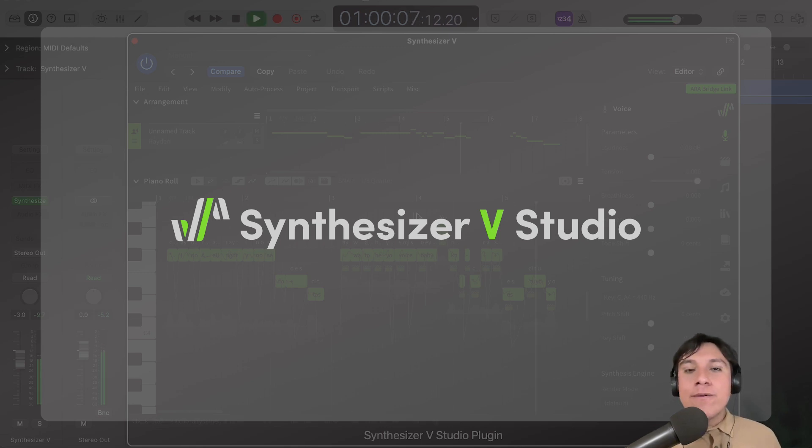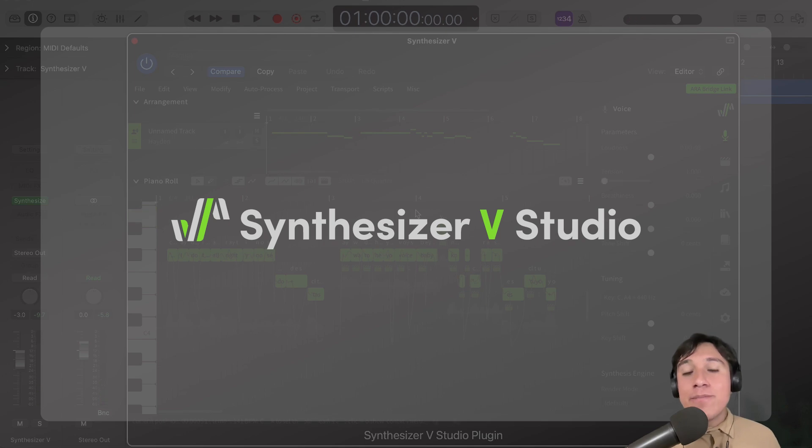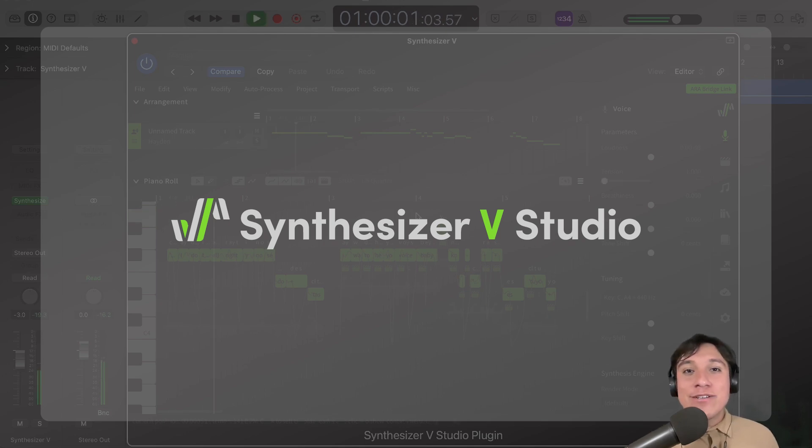Today, we will learn how to fine-tune our vocals by modifying their parameters. So, let's get started.